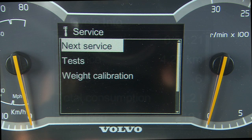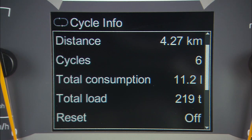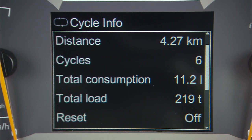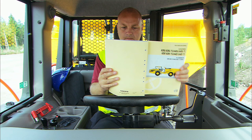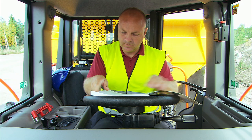The contronic system registers and saves operating data during the work cycle, including fuel consumption, speed, gradient, cycle count, and distance in real time. Consult your operator manual for more information.